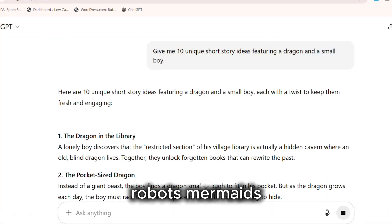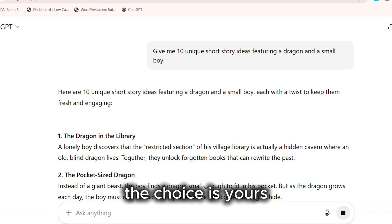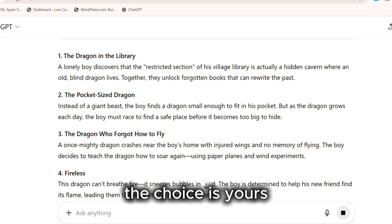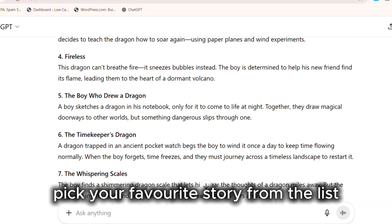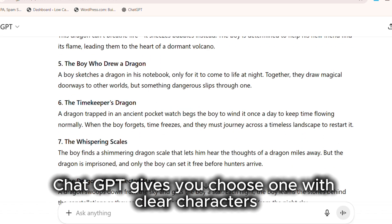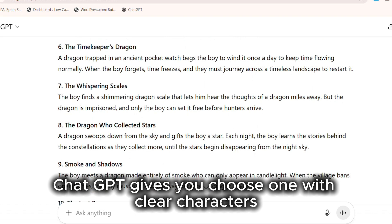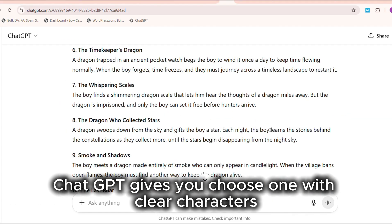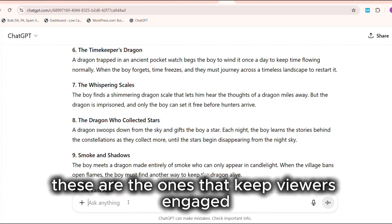Robots, mermaids, superheroes, animals. The choice is yours. Pick your favorite story from the list ChatGPT gives you. Choose one with clear characters, a bit of drama, and an emotional hook. These are the ones that keep viewers engaged.